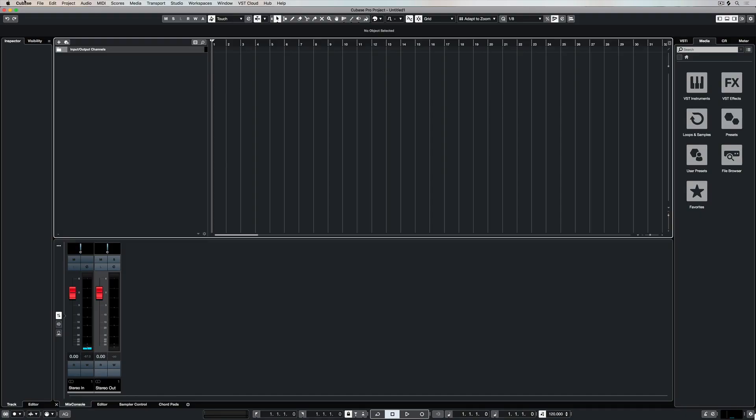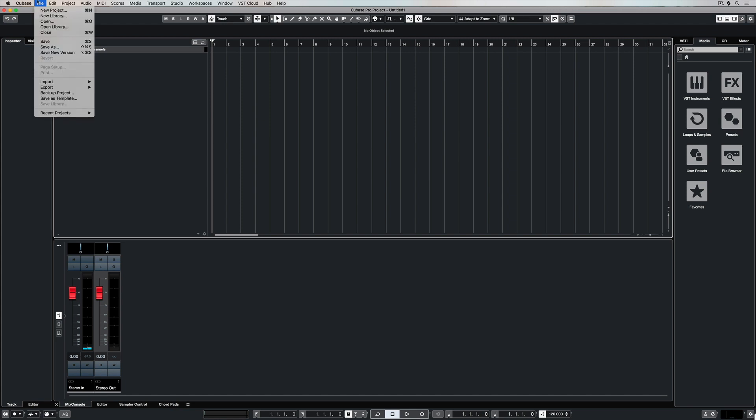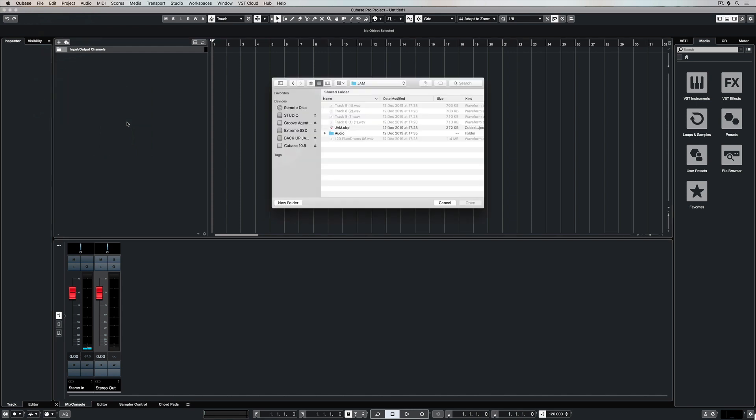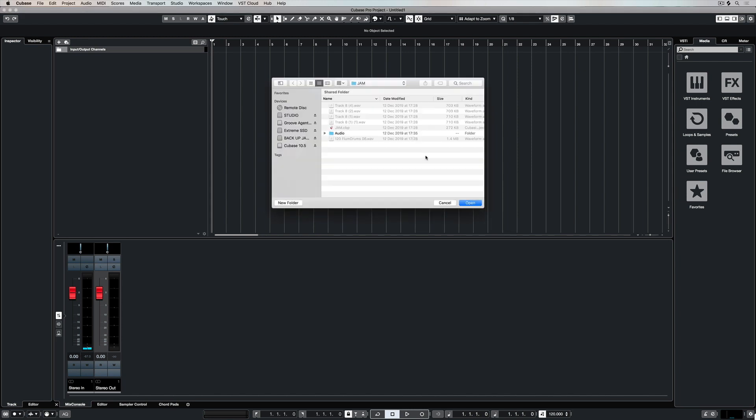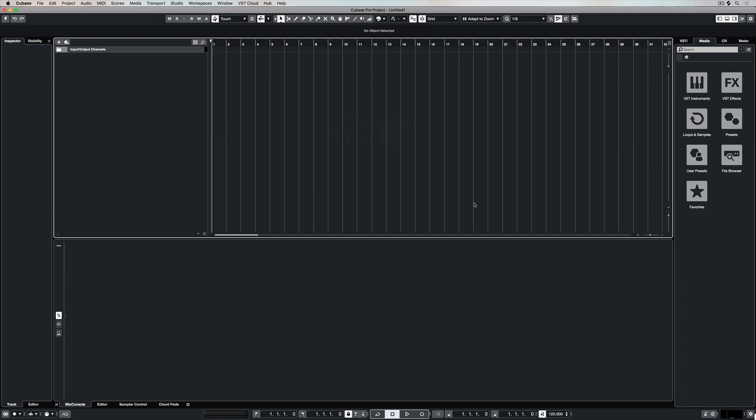Once the file's transferred over to your computer you can uncompress it or unzip it. Go to the file menu, import and select Cubasis project. Now you need to find that Cubasis file and it will ask you if you want to create a new project and of course you'll be prompted to store all of the new files in a specific folder.